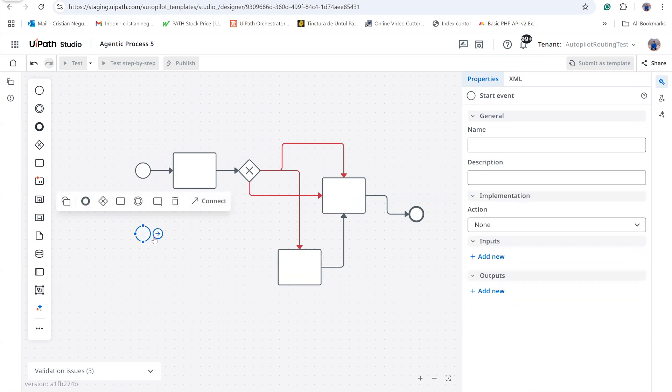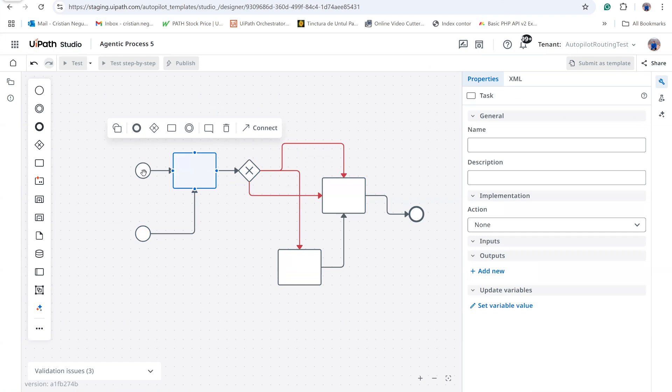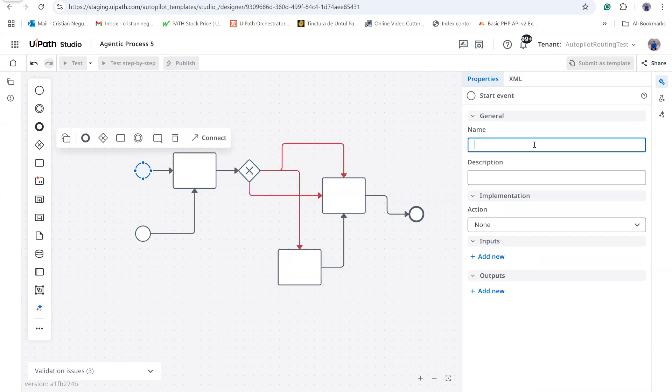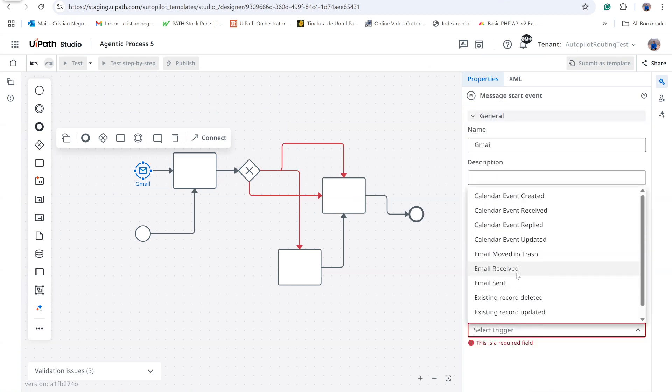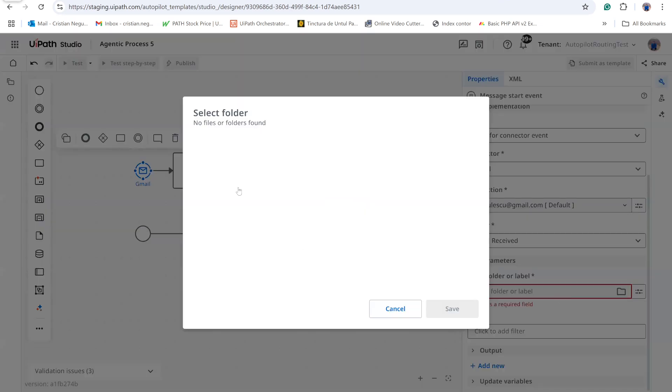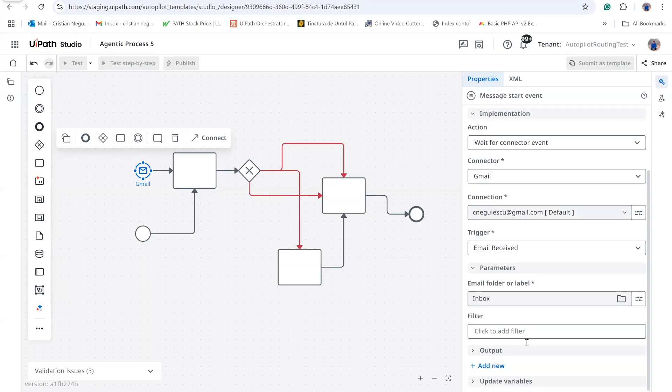Next, I reconnect the shapes. For the first trigger, we specify Gmail. Let us configure that connector now. I select the Gmail connector and choose the event when email received in the inbox folder.